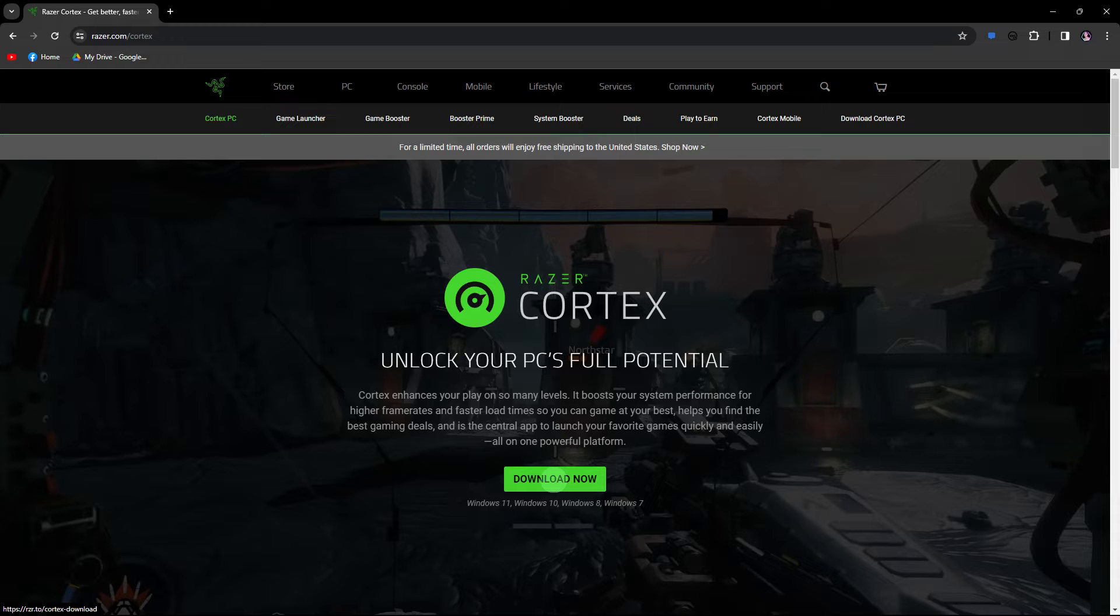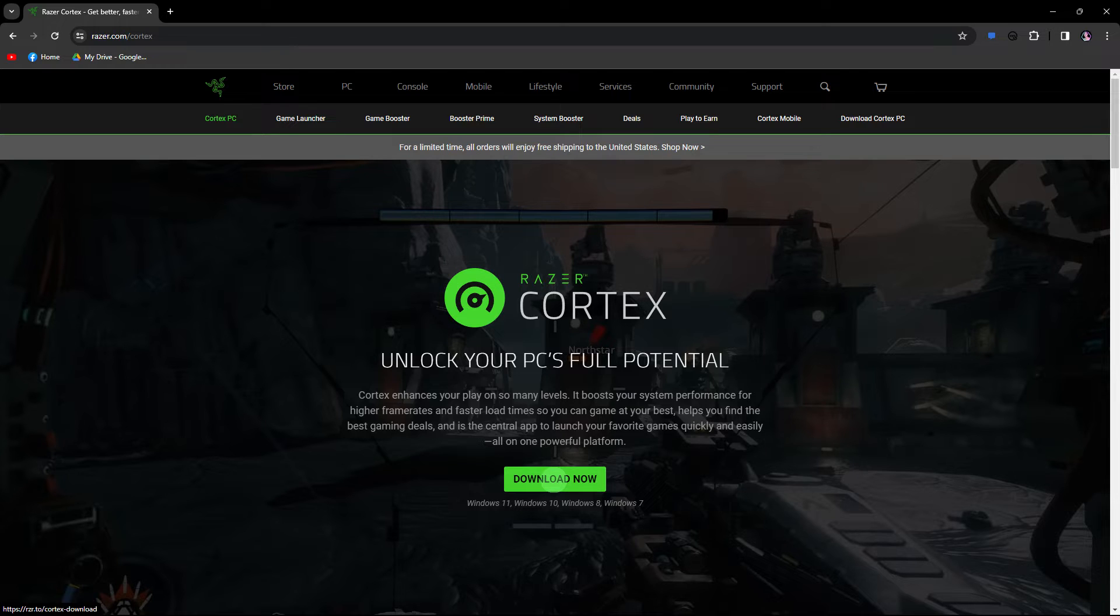If Razer Cortex is not launching on your system, there are several troubleshooting steps you can follow to resolve the issue. Here are some general suggestions.